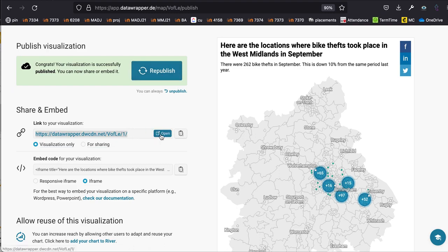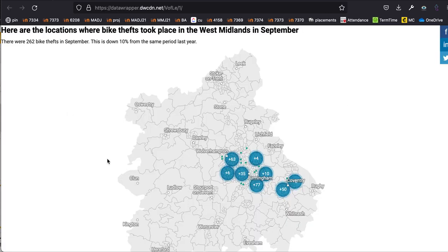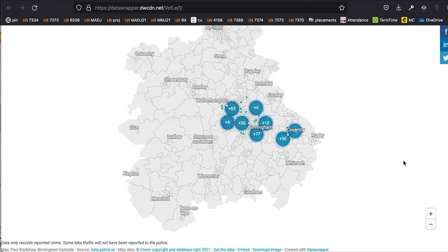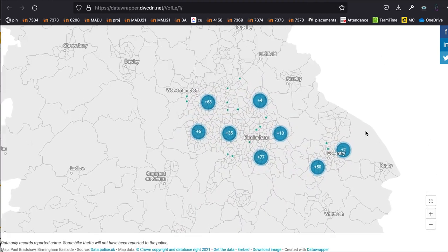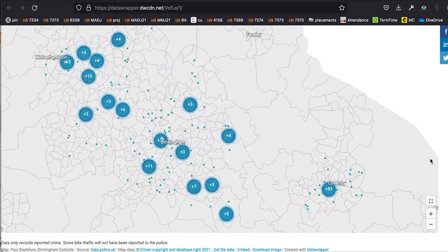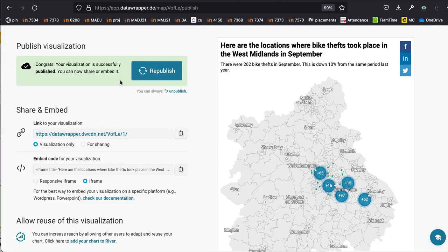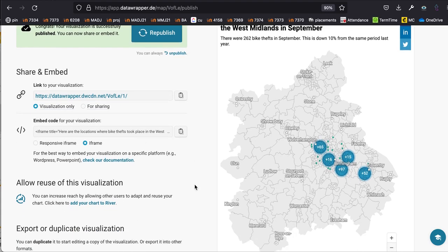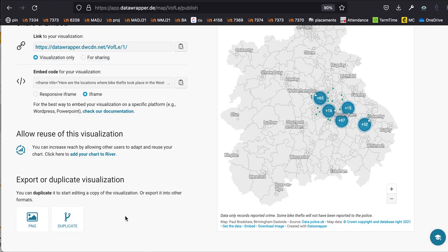Opening the link shows the full map taking up the whole page, which you can link to directly. You can also take a screenshot and use it elsewhere. Back on the publish page, there's an embed code for embedding in a story. You can also duplicate the map if you want to make more in a similar style — this keeps all the tooltip settings and colours, so if you wanted to make a second map for violent crime for example, you'd just import different data but keep the same base map and colour scheme.